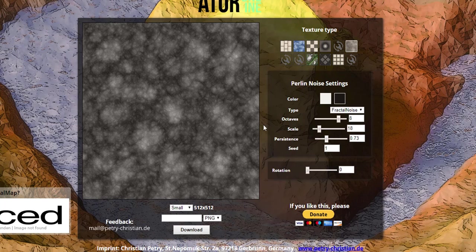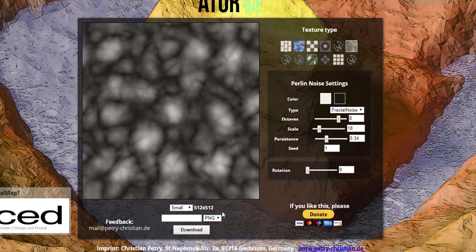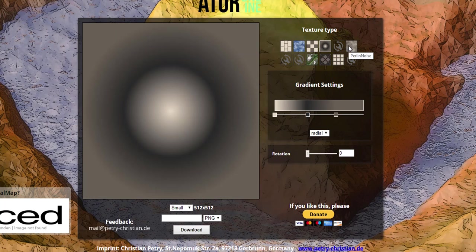Once you go ahead and create something you like, you can simply select the size you want. Just before you hit the download button, if you want to give it a name you can do that, choose the file size — PNG seems to be the best most of the time, and if you want to compress it you can use JPG. Once that's done you can go ahead and download it. The noise is not the only kind of texture you can generate here — there are various texture types available.